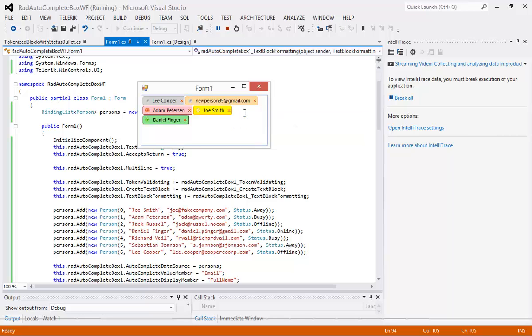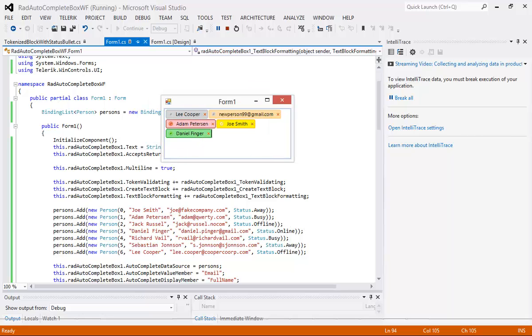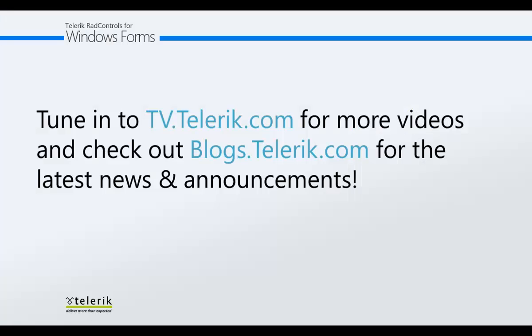And then our final one that we need to take a look at is Daniel Finger. And Daniel Finger of course his color is green and his icon is set here to an online status. And we can see that down here at the bottom. So thank you again for watching this video and please tune in to tv.telerik.com for more videos and check out blogs.telerik.com for the latest news and announcements. Thank you.